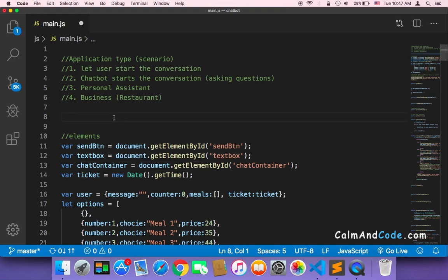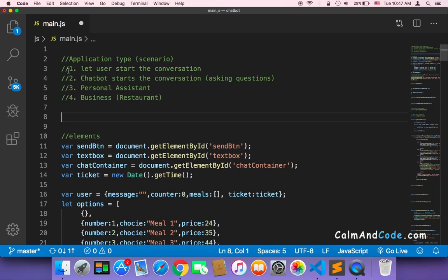For example, the first application type is just to let the user start the conversation. The user will ask the chatbot several questions and type different things. This type has its functions.